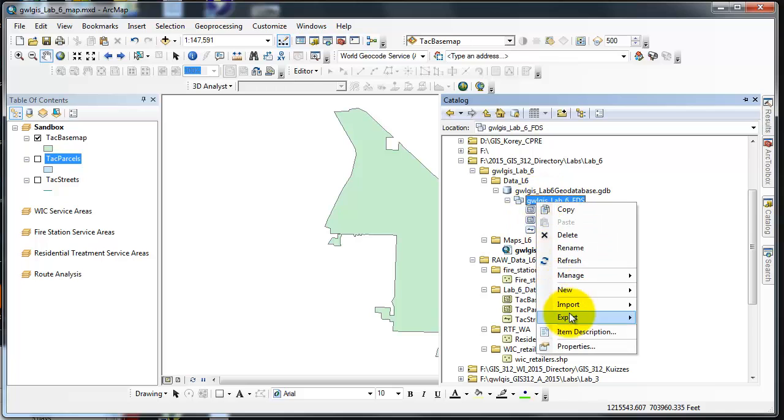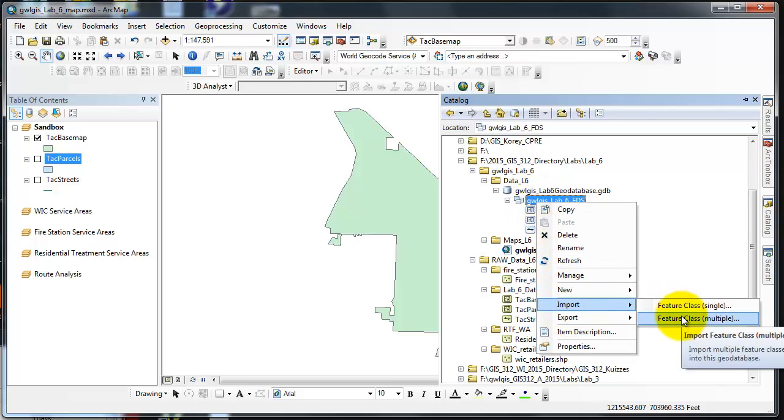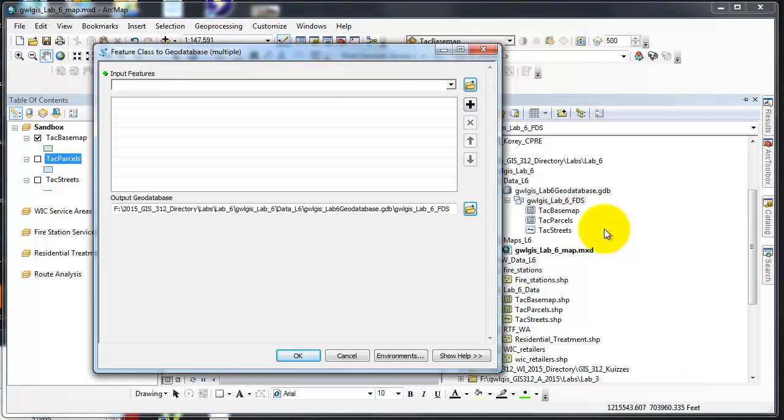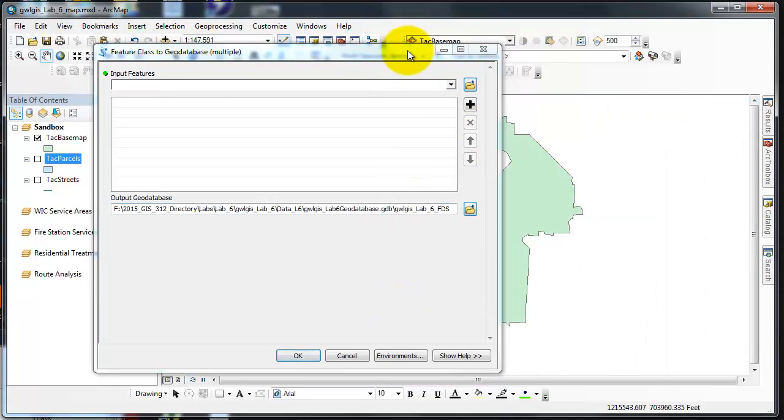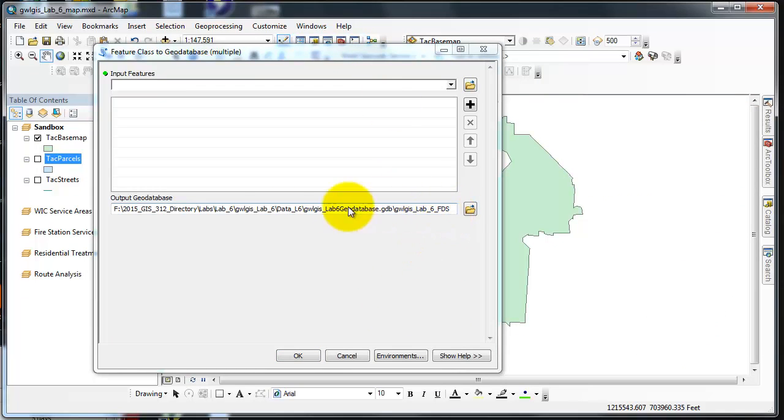I right-click, import multiple, and get the import dialog. I use multiple because it's a lot quicker. Notice this gives me a path back to my output geodatabase and feature dataset.